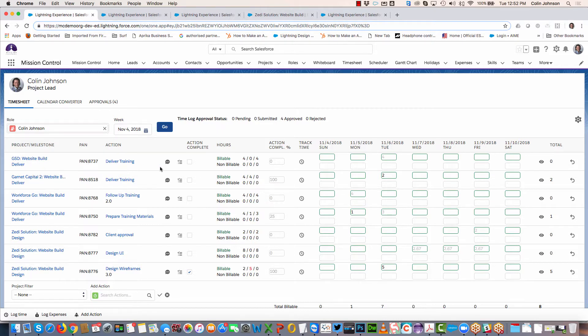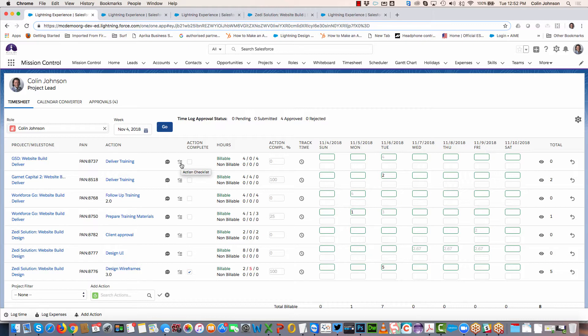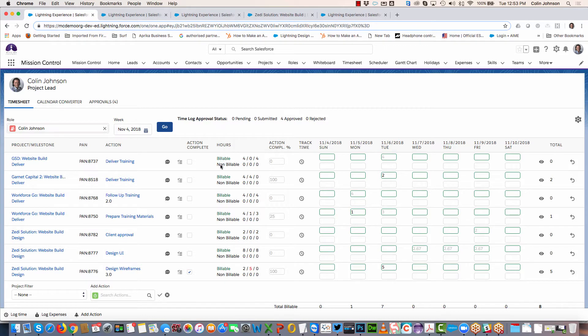Looking at the individual field values, we can see the project, the milestone, the project action number, as well as the action itself. You can click here to access Chatter to collaborate with colleagues, and click through here to access the checklist item manager to tick off any checklists.